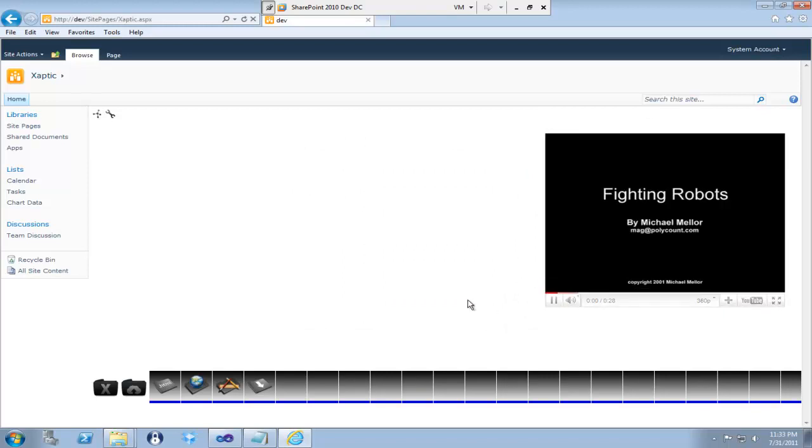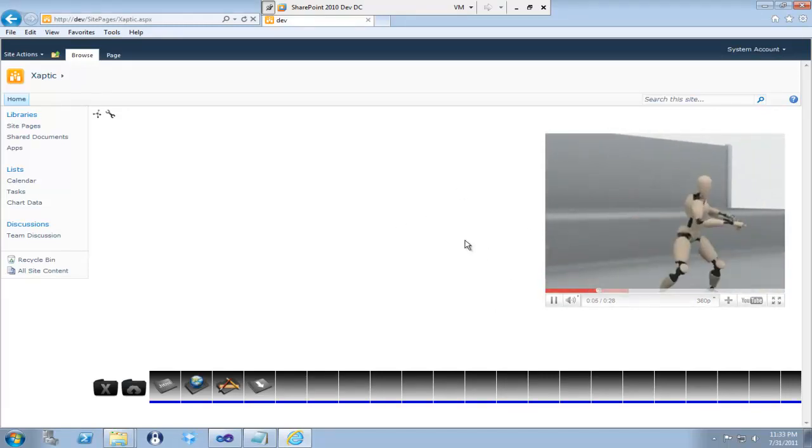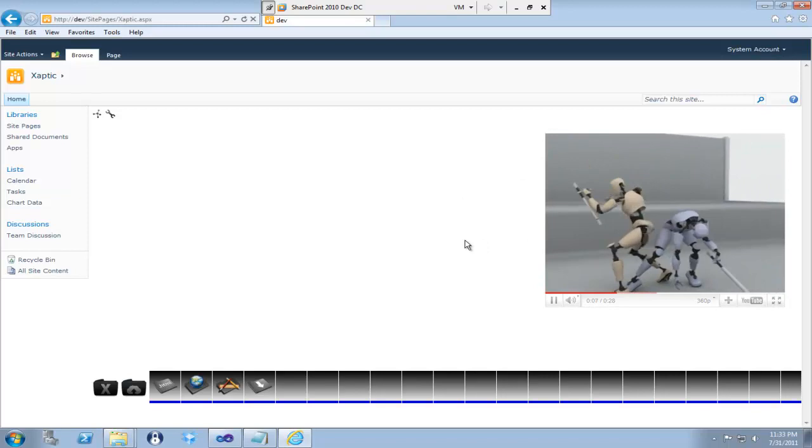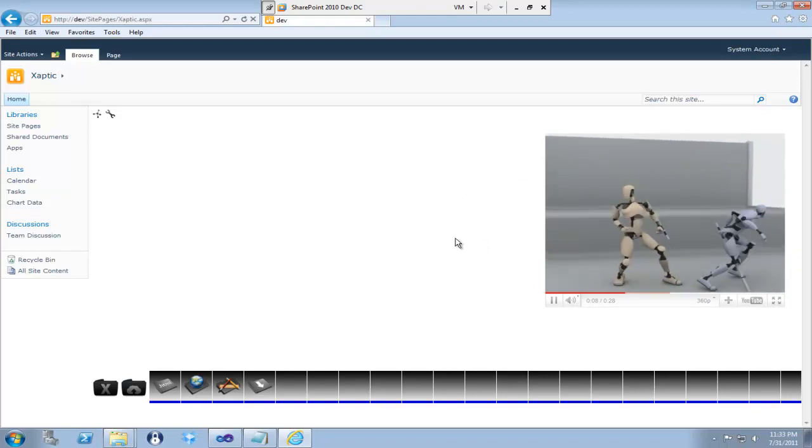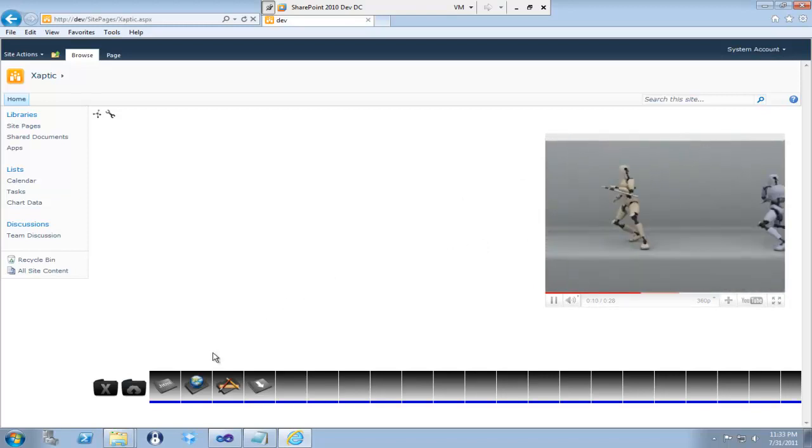Alright, so you can see that the property editor kind of popped out. It allowed me to put the YouTube video in the frame. So that worked out pretty well and it's been very handy to use.